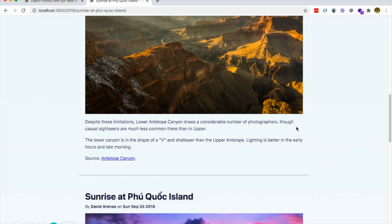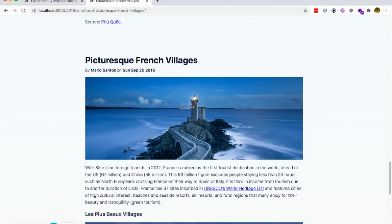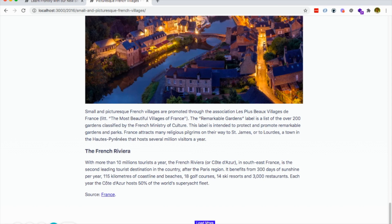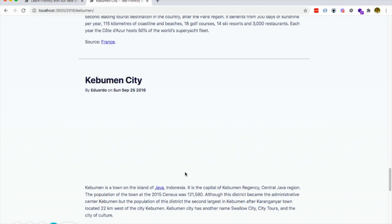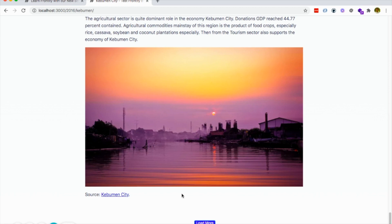So if we go to a post and I start scrolling, it's going to load the second one. If I keep scrolling, it's going to load the third one — and then stop. The button is a bit ugly but it's there. And if I click the button, it's going to load the next one. And that's it. That's how we implemented it in our blog.